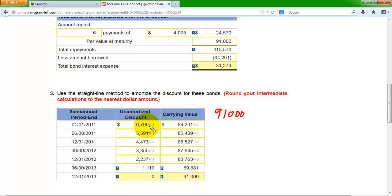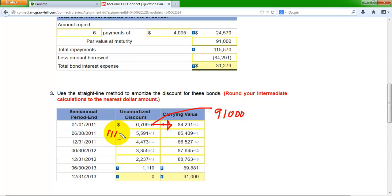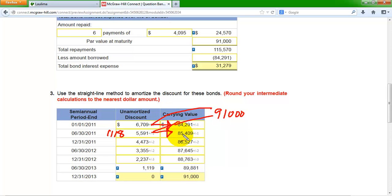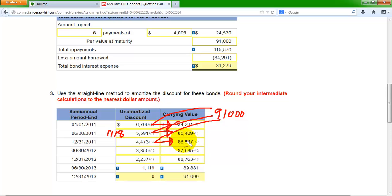The original discount is subtracted from the par value to get the carrying value. Each period, the discount is reduced by $1,118 — one-sixth of the total — and subtracting the remaining discount from the par value gives the new carrying value. This continues each period: par value minus the reduced discount equals the new carrying value. Notice the discount gets smaller and the carrying value gets larger.